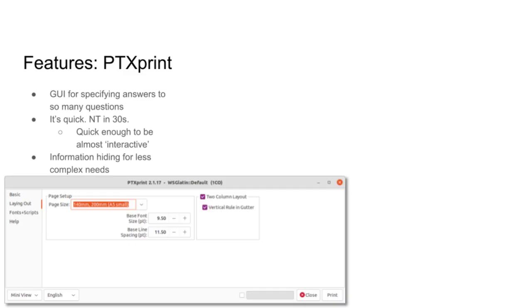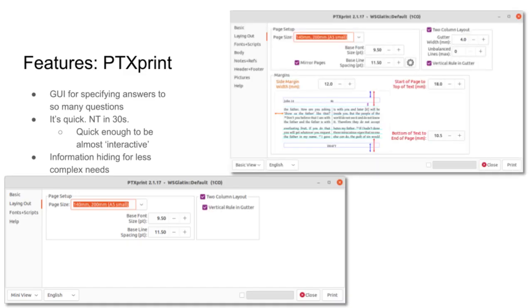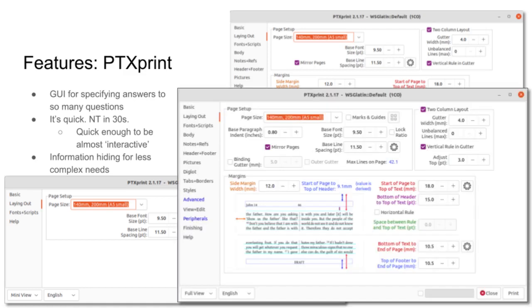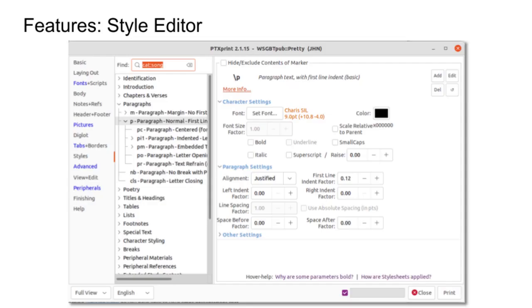So, here we have the mini view, the very simple view. And then there's a basic view. And then there's the everything and its dog view, which you can control everything.